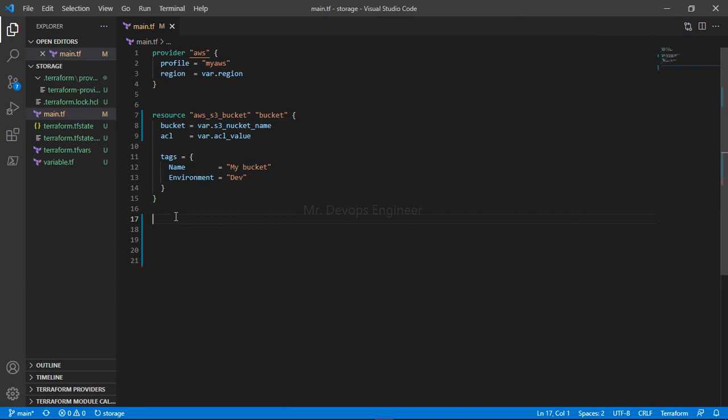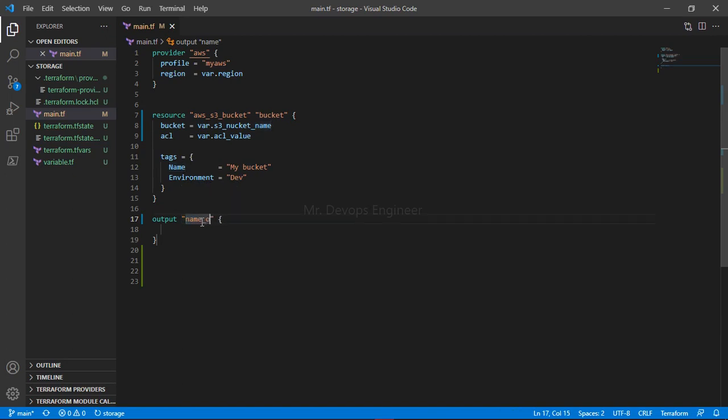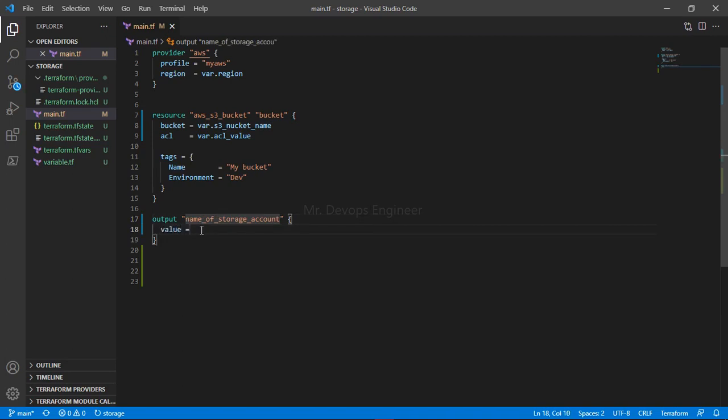These are the values I am providing. The main question is how to output. Simply, you just have to write 'output' here. You have to provide the name - by what name do you want to output, so you can provide anything like 'name of storage'.